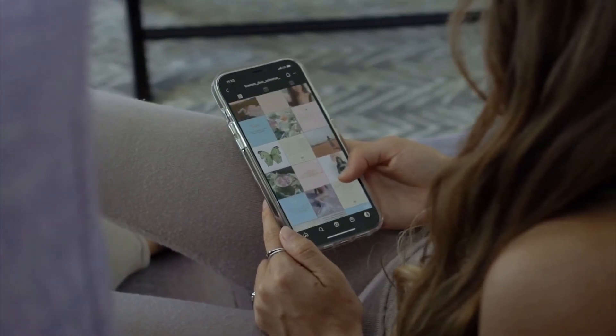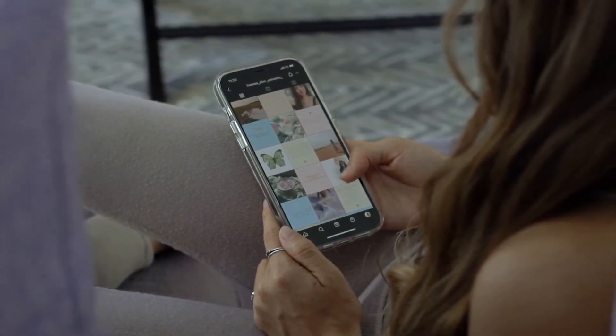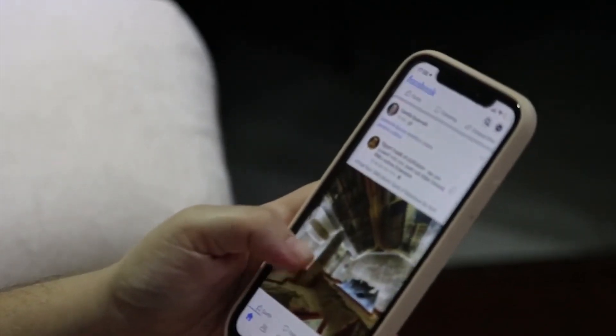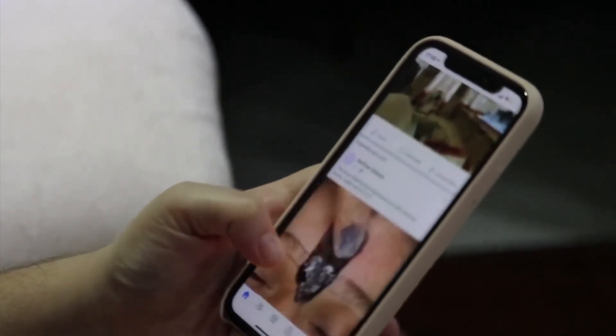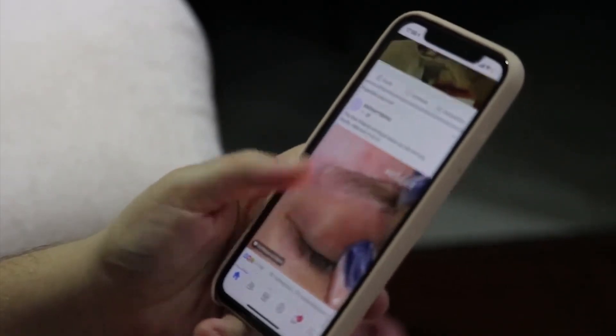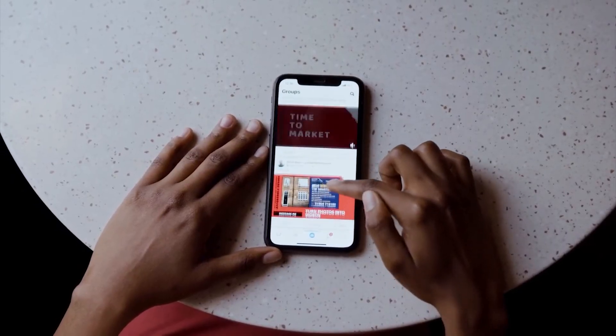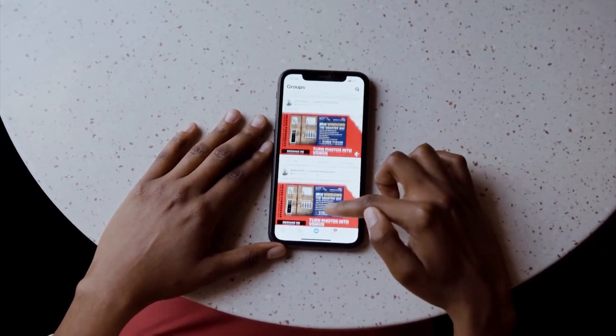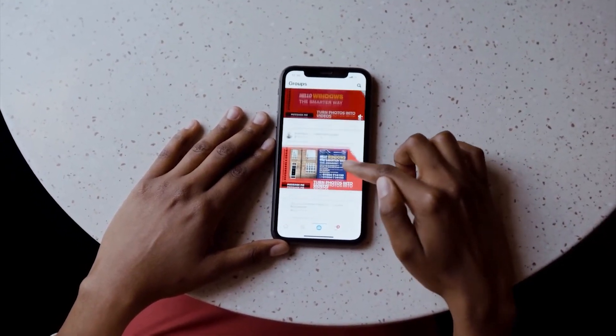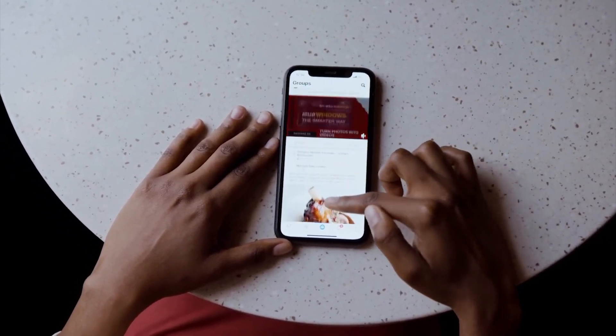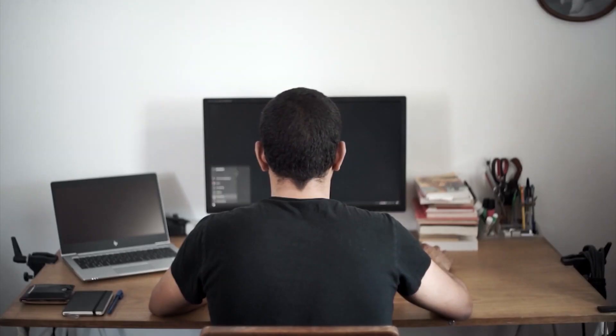In the world of content creation, video is undoubtedly one of the most powerful mediums. It has the ability to captivate audiences, convey messages effectively, and leave a lasting impression.